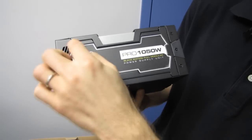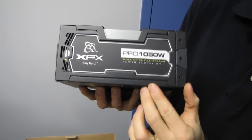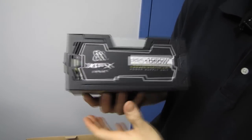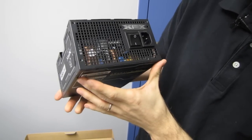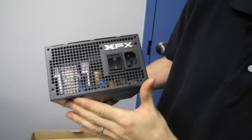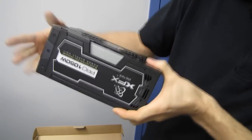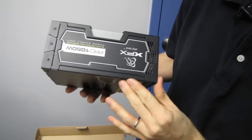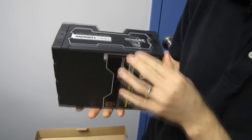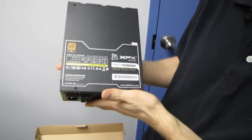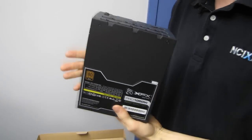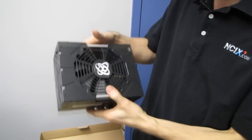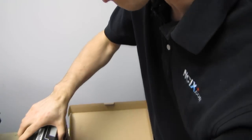In terms of the aesthetic I think xfx has done a fantastic job of making their power supplies stand apart from everyone else's. So you got your xfx shiny logo there, stand apart from everyone else's without looking tacky, because you see a lot of power supplies that stand out but they just look awful, and xfx has not gone down that path at all.